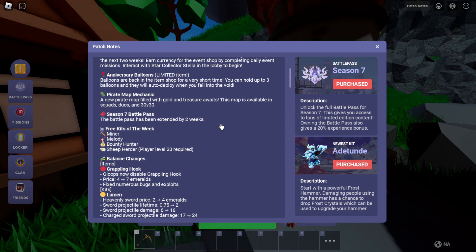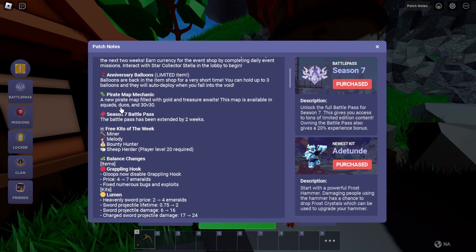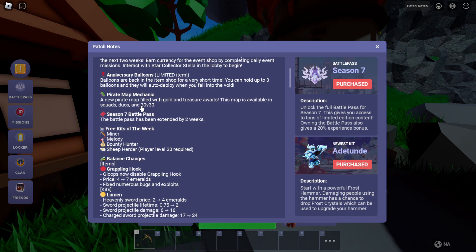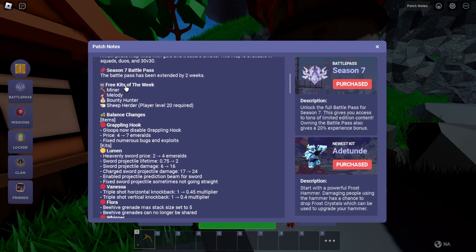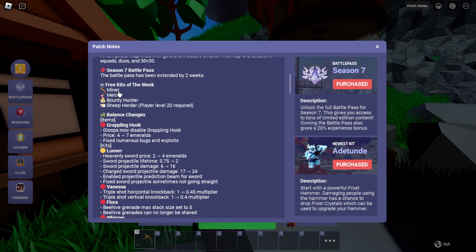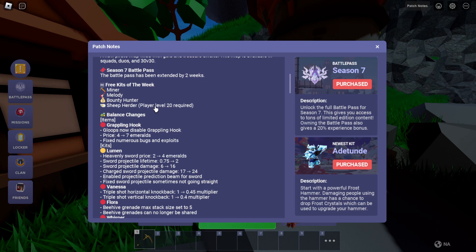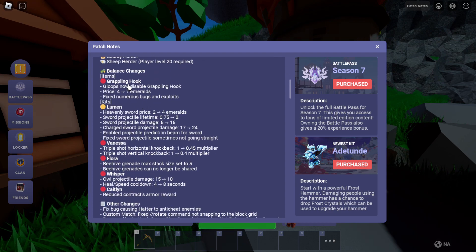The battle pass has been extended by two weeks. Alright, minor melody, bounty, bounty hunter, sheep and sheep herder when player level 20. Okay, balance changes. Grapple hook.